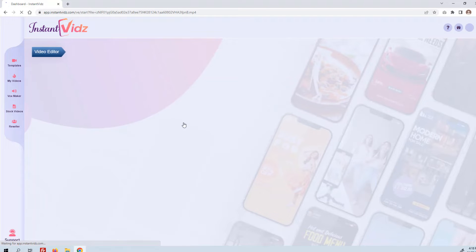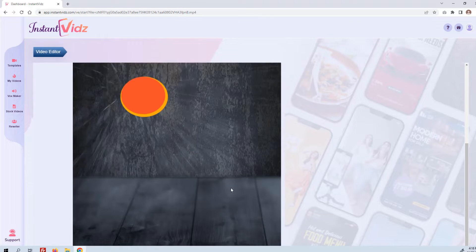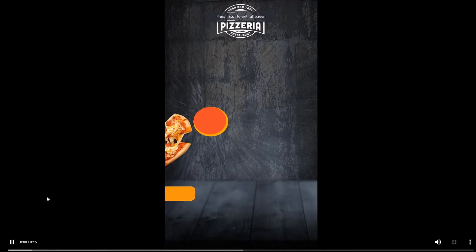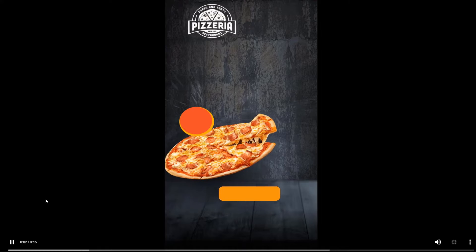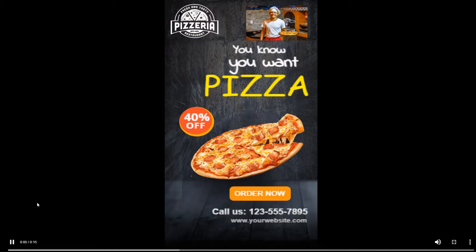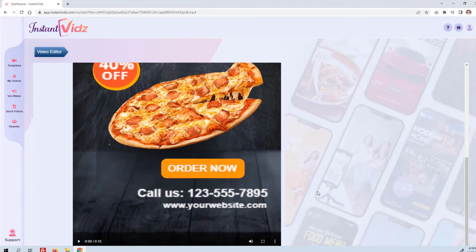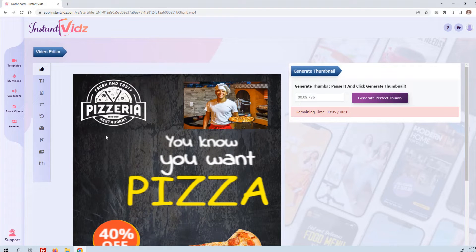We can also click 'Editor' and do some further editing if we want. Just to show you what we created in less than two minutes — this is a customized video that you created for a company. It could be your own company as well, but something they would definitely be willing to pay a couple hundred dollars for, with their own logo, their own phone number, their own website. You can deliver that MP4 file to them.